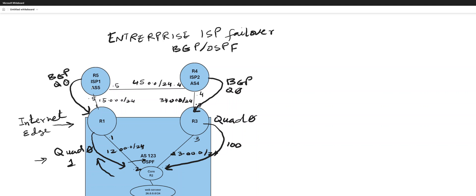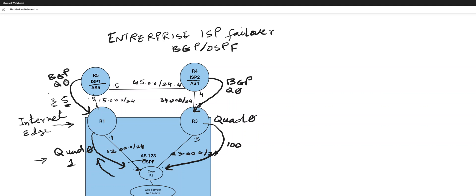And for BGP fast convergence, your timer between your ISP one and ISP two, I'm tweaking that for fast convergence. By default it's very slow but here I'm using three and five seconds, so that it fails over within five seconds. Keep alive three and hold time five seconds.